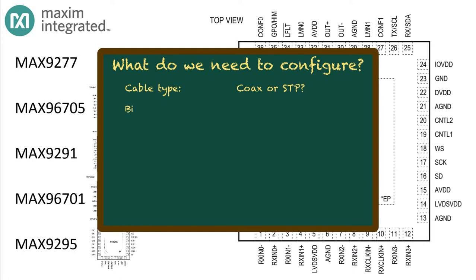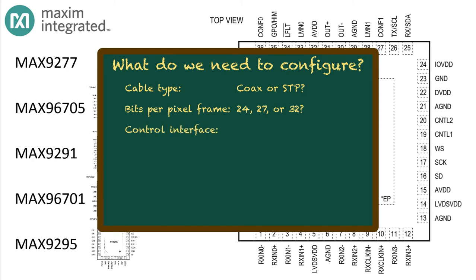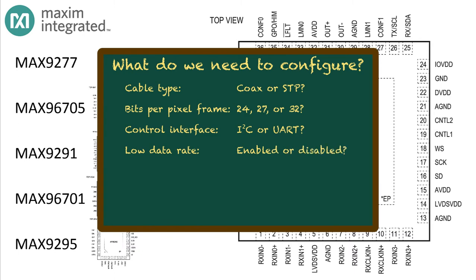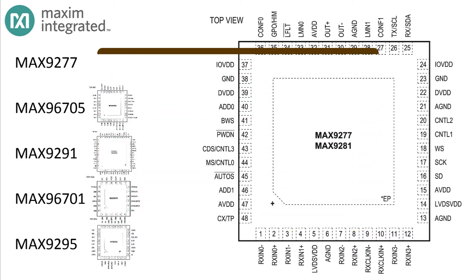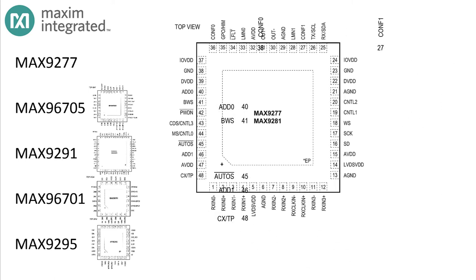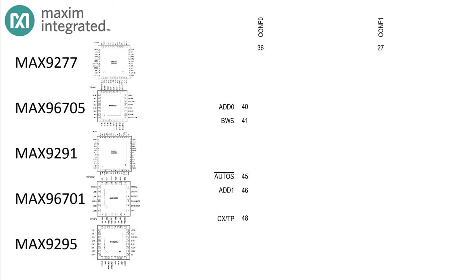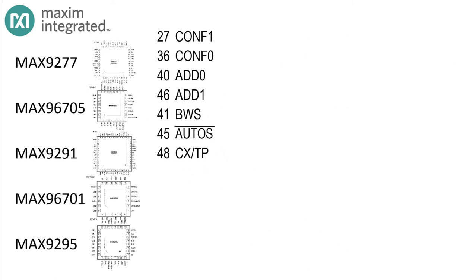You need to know the number of bits per pixel frame: 24, 27, or 32. You'll need to configure the interface pins to support the kind of interface used by your micro, either I2C or UART. There are finer points: whether you'll use low data rate mode because of a slow pixel clock, whether you'll enable spread spectrum on the serial link, and what's the device address for this serializer. In the MAX9277, all of these questions are resolved at power up in the state of seven pins.